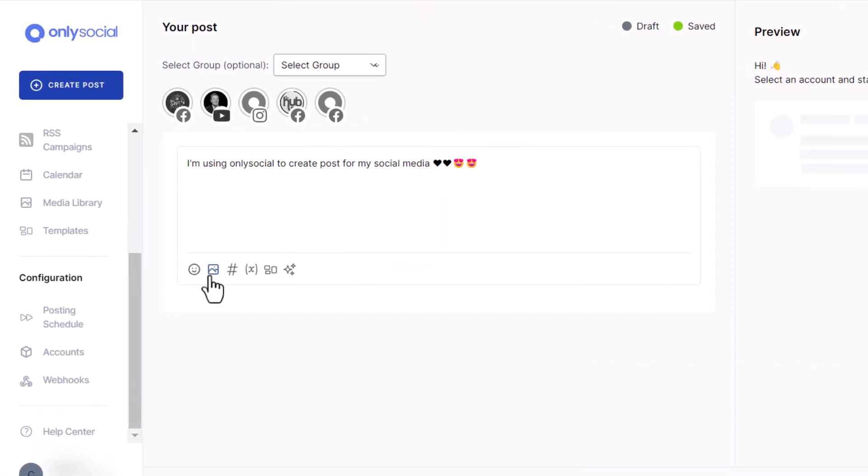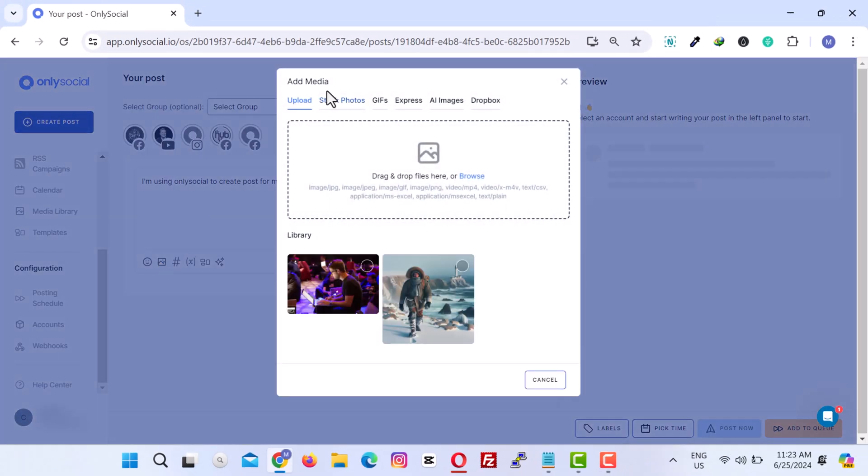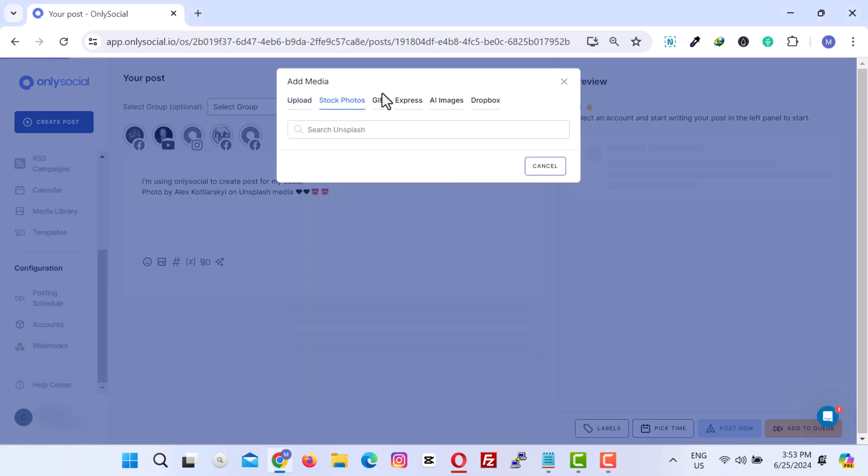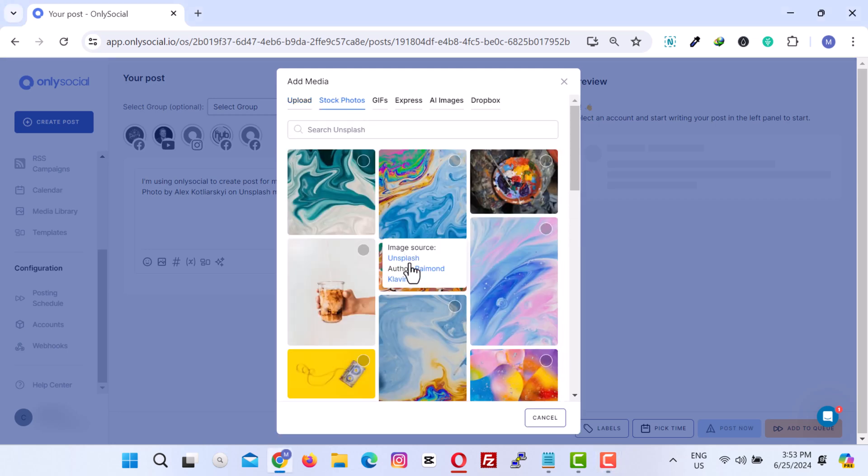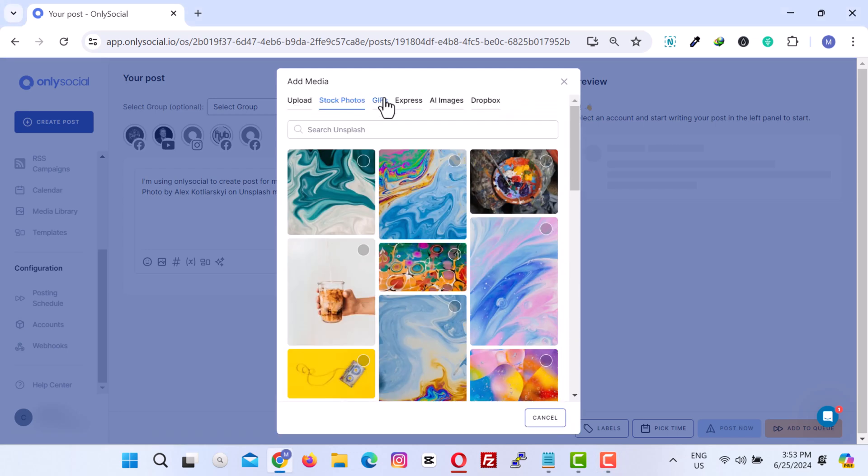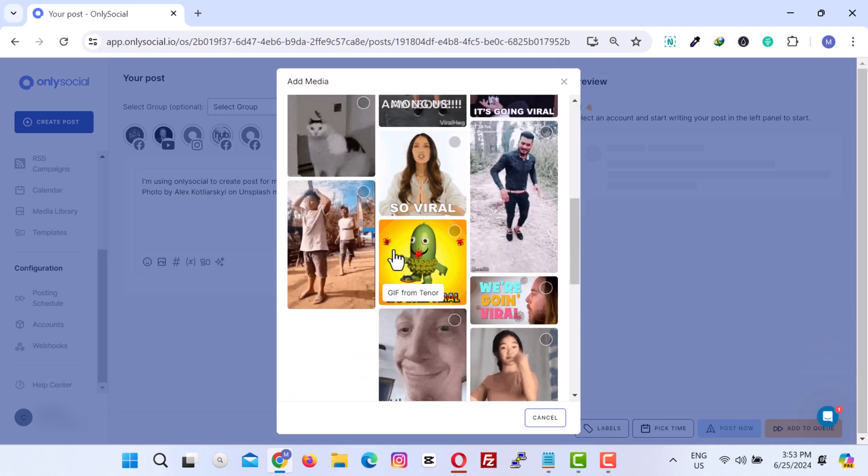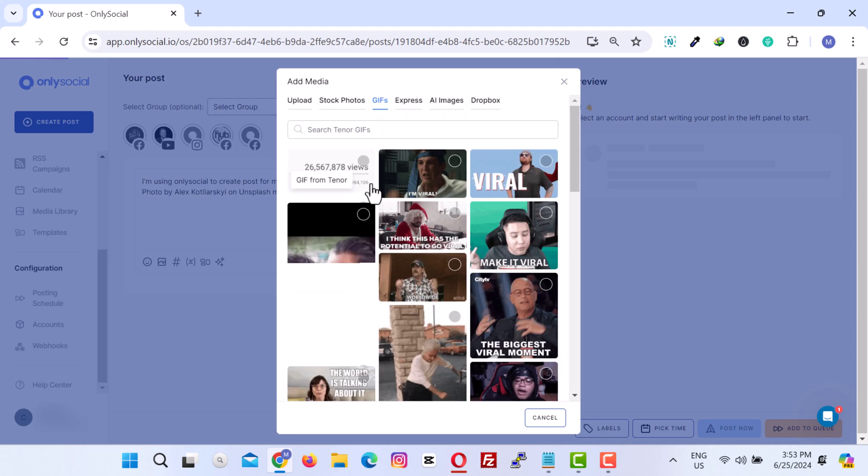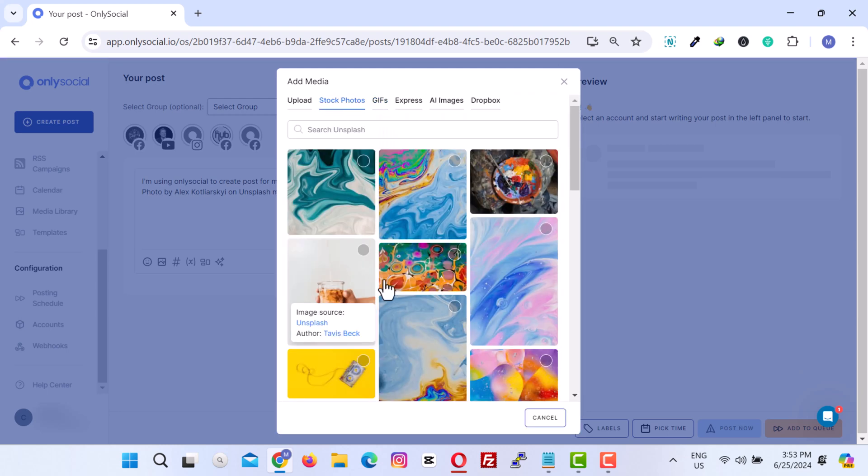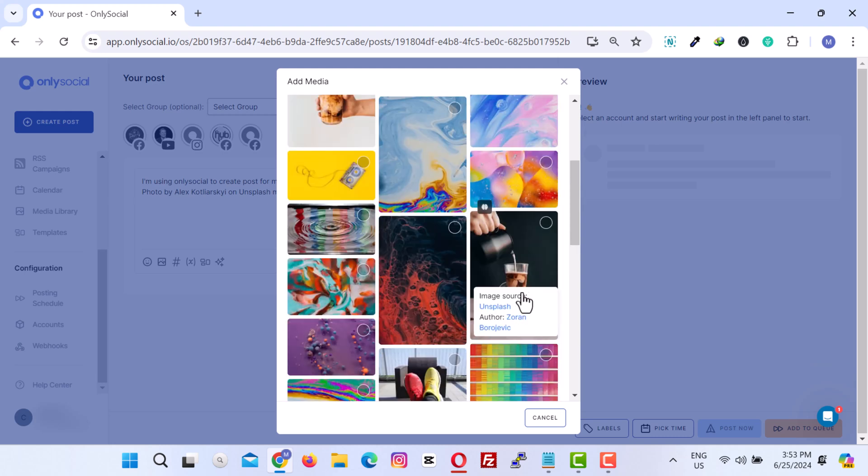Click on the image icon to add images or videos to your post from the media library. If you don't have any image or video to upload, don't worry, OnlySocial has you covered. The OnlySocial media library provides access to free stock images and GIFs, giving you a wide variety of options to choose from when looking for the perfect media asset for your project.